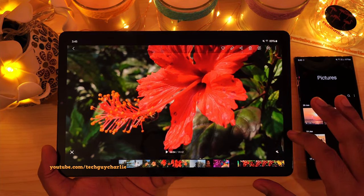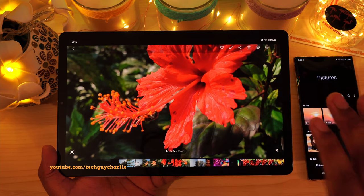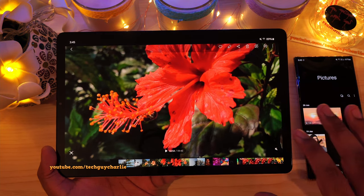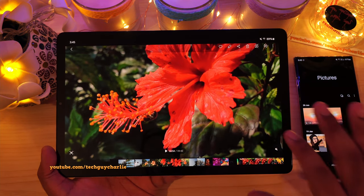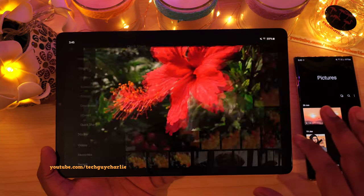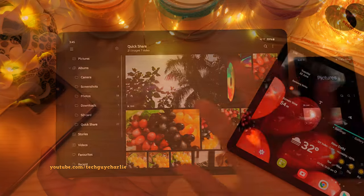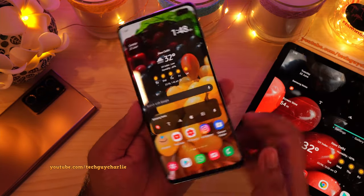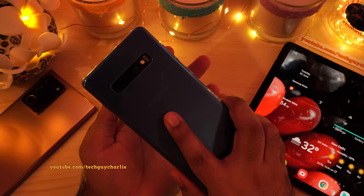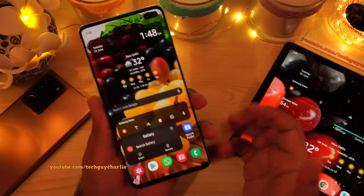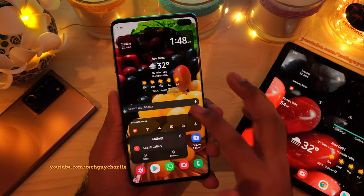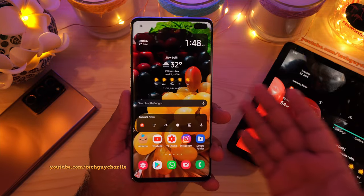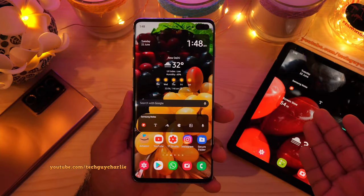So now let me show you how you can update the gallery application and get these new features on your tablet and on your phone. I will be demonstrating how to update on the Galaxy S10 Plus, but the procedure is pretty much the same across every Samsung device, including the tablets.